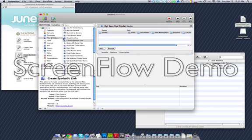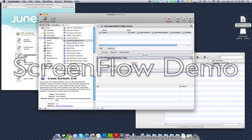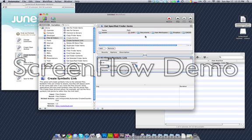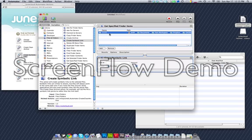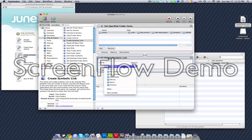The next thing we're going to do, once we have that path correctly in there, is drag the Create Symbolic Link action over. This is going to set up a procedural set of instructions. It gets the specified Assets folder, then creates a symbolic link.